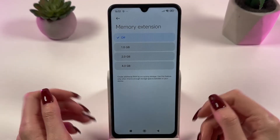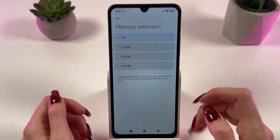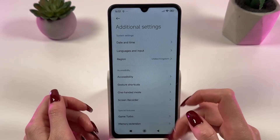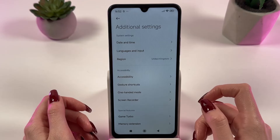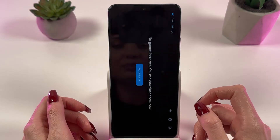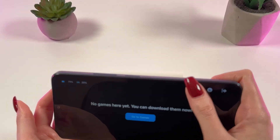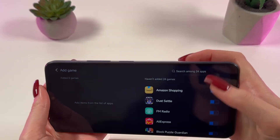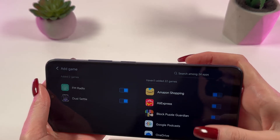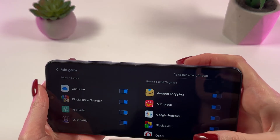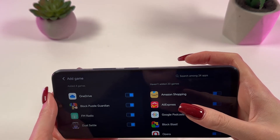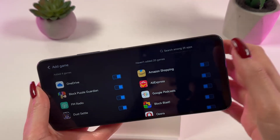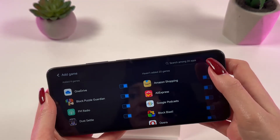Then you can open the Game Turbo app to improve your gameplay. Just go back, choose Game Turbo, and you can manually add different games — everything you'd like. Use the settings to speed up your Wi-Fi and optimize performance so that games work better.